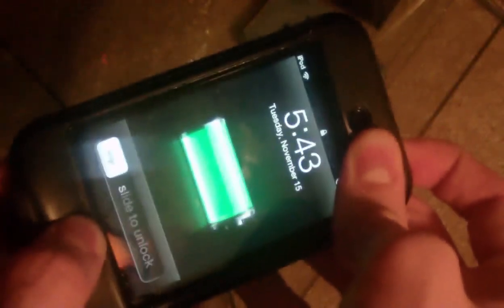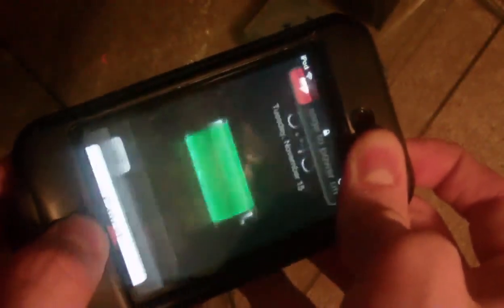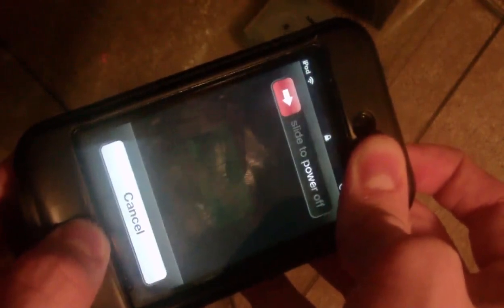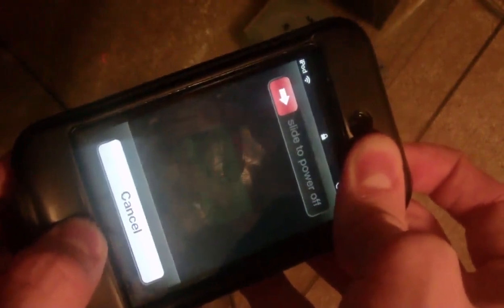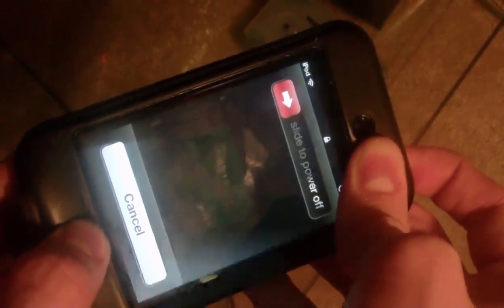You're going to hold the power button and the home button together for 10 seconds, and then release the power button and continue holding the home button until RedSn0w recognizes it. And like I said, it'll be about 7 seconds. So let's do that now. 1, 2, 3, 4, 5, 6, 7, 8, 9, 10. Release the power.